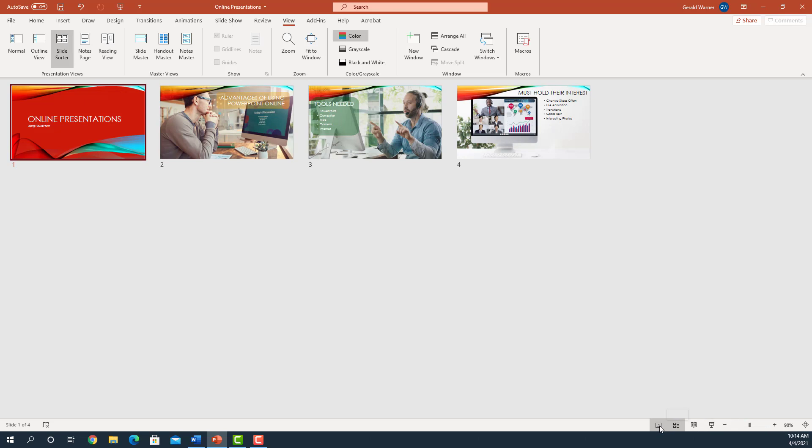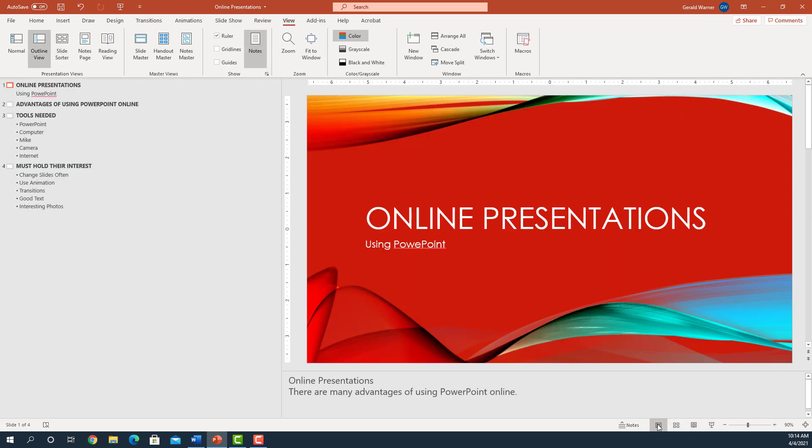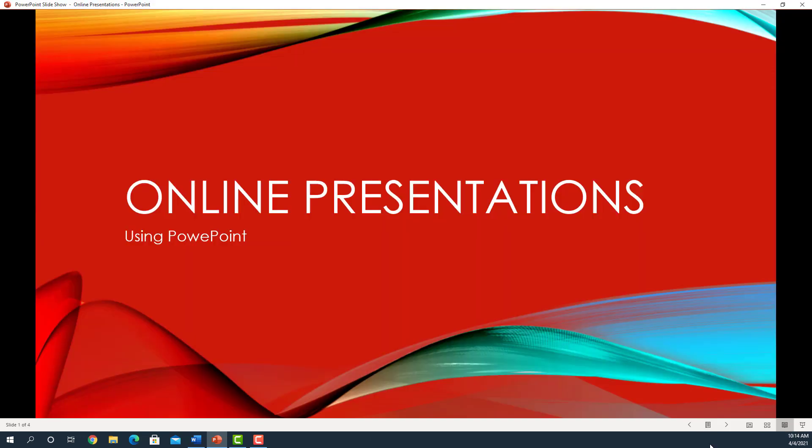We can select all the features, our normal view, make changes, so people during a presentation can see changes and go back to Reading View real easy.